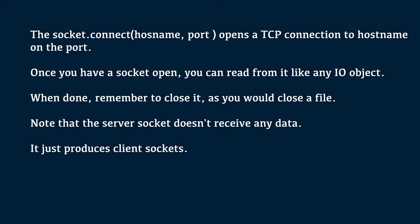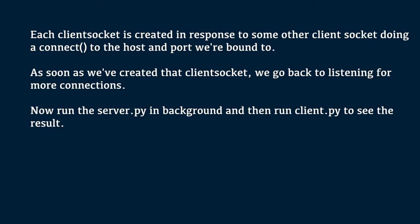Note that the server socket does not receive any data. It just produces client sockets. Each client socket is created in response to some other client socket doing a connect method to the host and port we are bound to. As soon as we have created the client socket, we go back to listening for more connections. Now, run the server.py in the background and then run client.py to see the result.